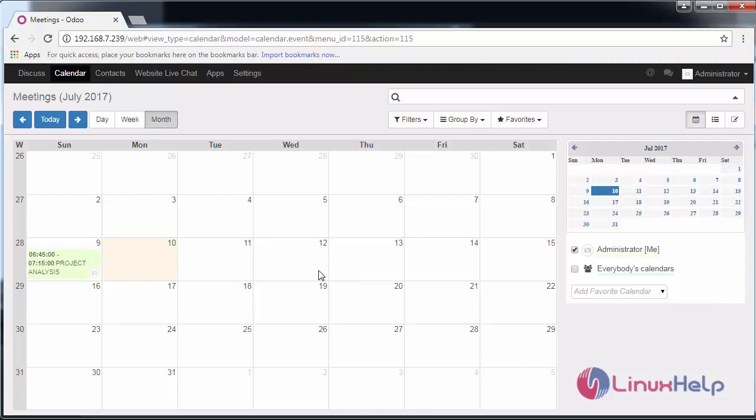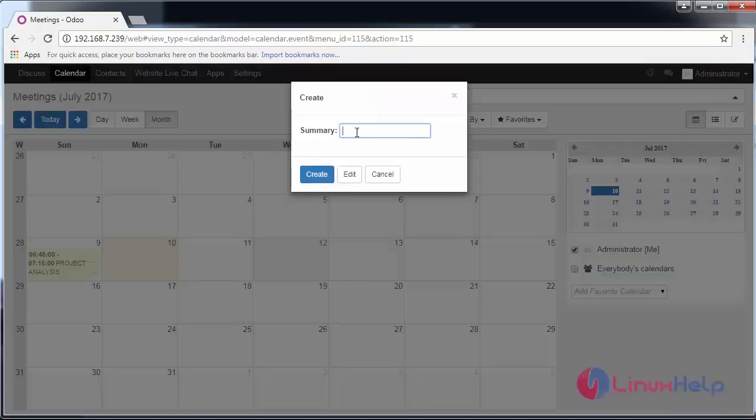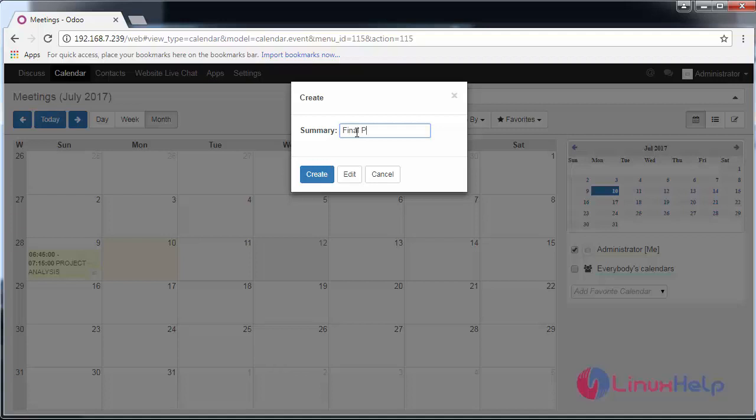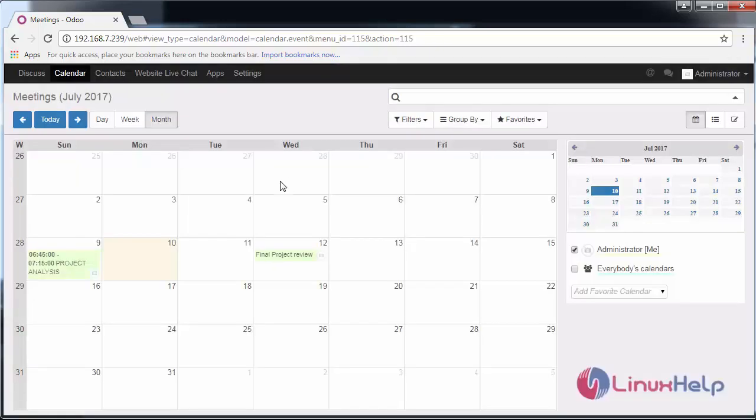I'm going to give the title as 'Final Project Review'. I've created it. You can see I have created an event.